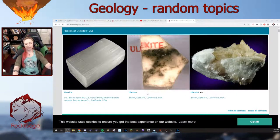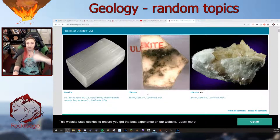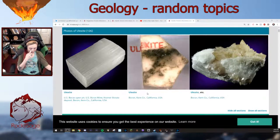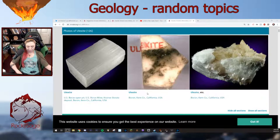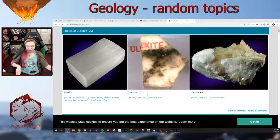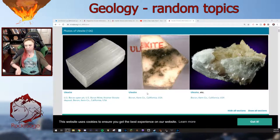The most common borates include ulexite, borax, and colemanite — those are the big three. Kernite is another really common one. I never had any samples of colemanite, but I did have kernite. Borates can be used to make glass fiber insulation, borosilicate glass, detergent, soap, flux, ceramics, and wood preservatives. Borax is probably the one you've heard of in detergents — that old-school dry powder soap, the 20 Mule Team borax.